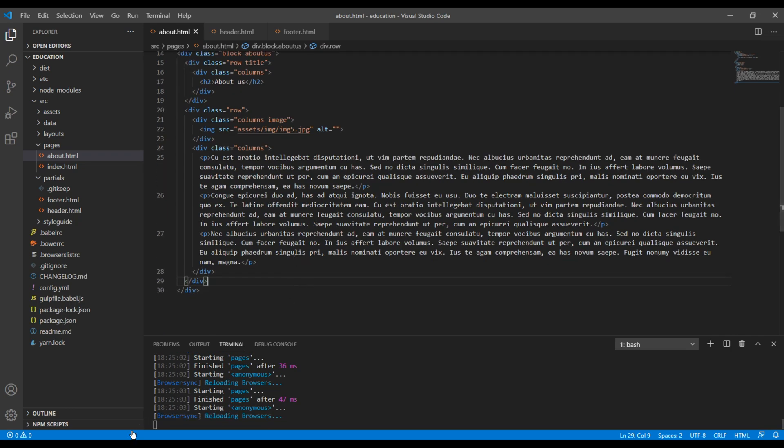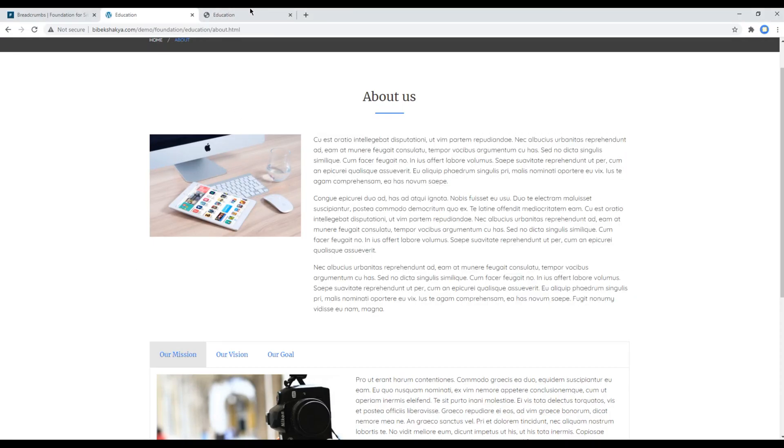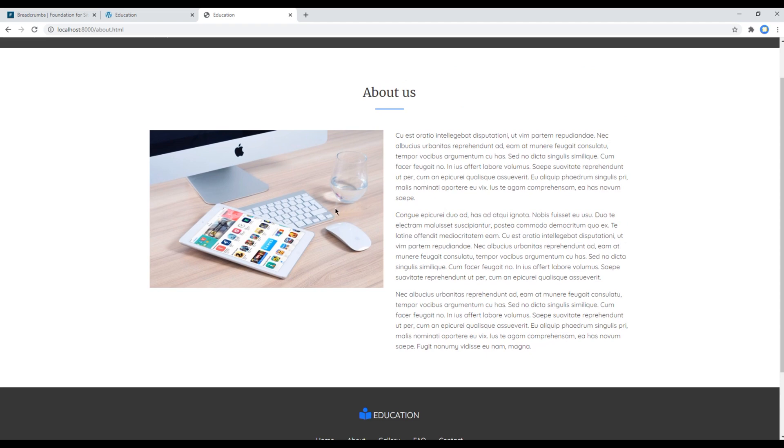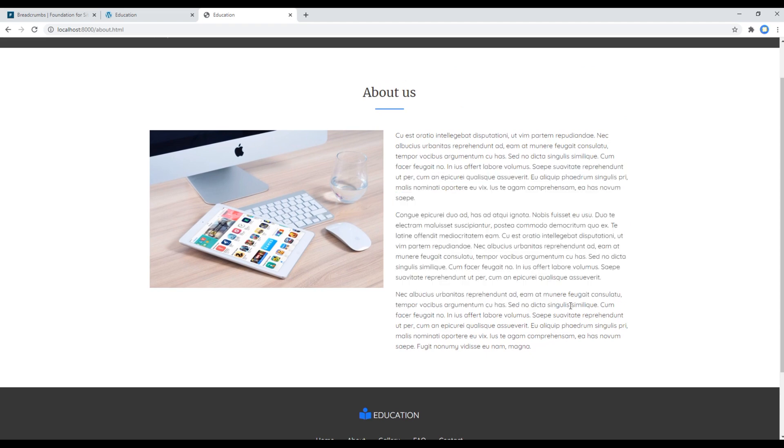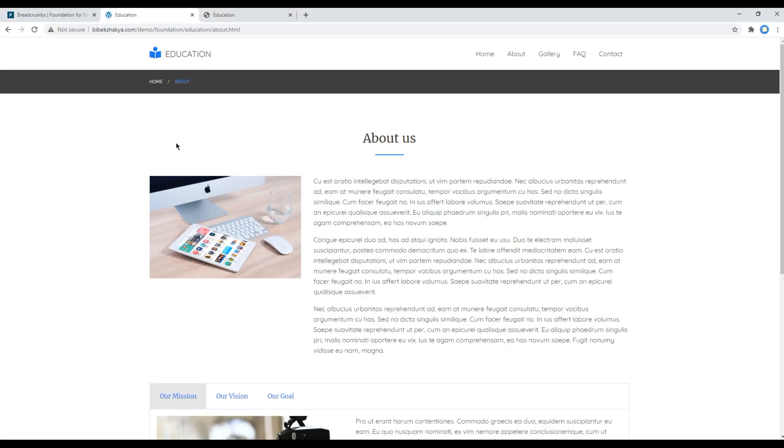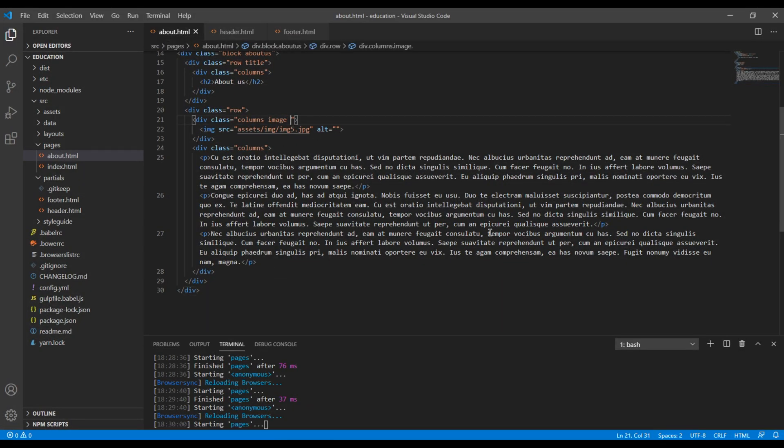Once done we can check the site and we can see image and content over here, but the only problem is our image is looking bigger than in our design.